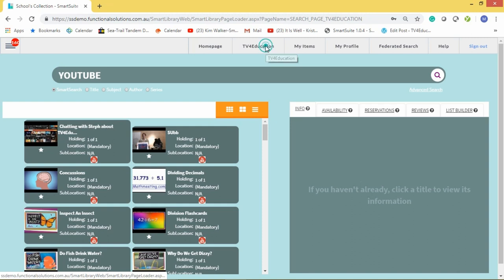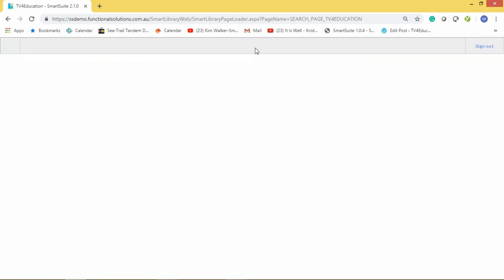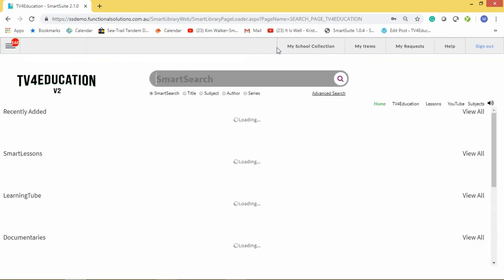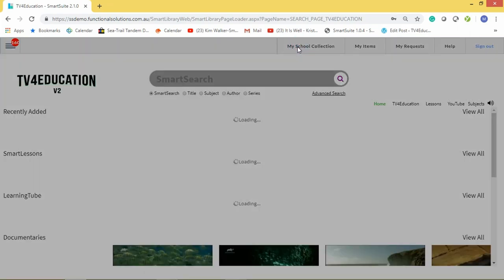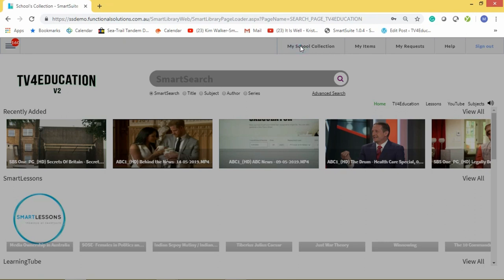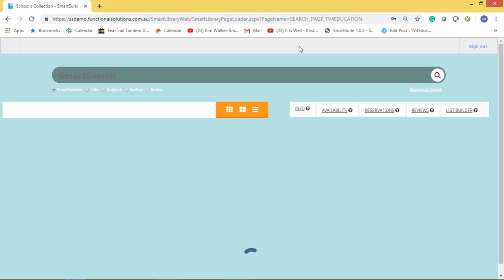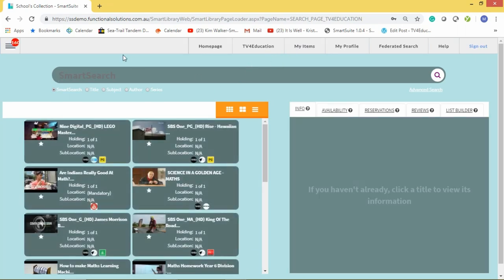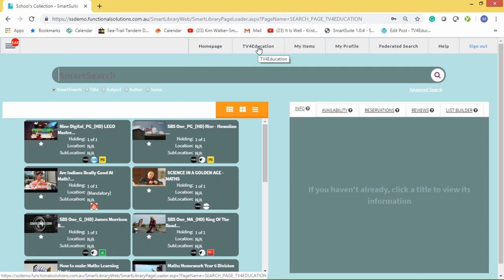All you do is click on 'TV for Education' — only teachers have access to this button. Students don't have access to it. Students only have access to what you have added into the school's collection, so we make sure students are not going off on a tangent wandering through the collection. This TV for Education button is only for teachers.